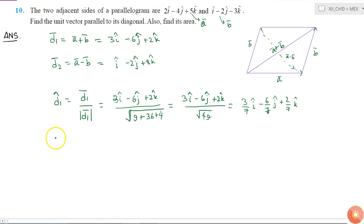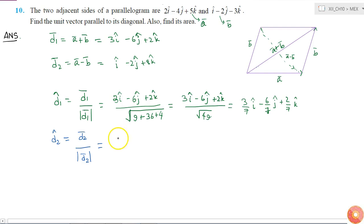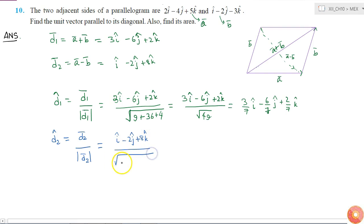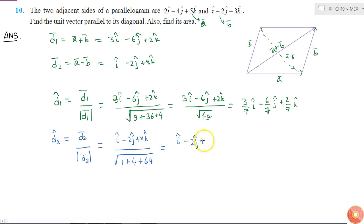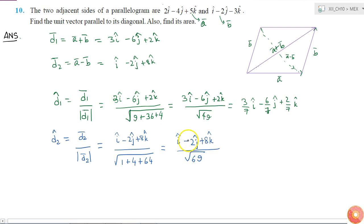Similarly, the unit vector along diagonal d2, written as d2 cap, is equal to vector d2 divided by the magnitude of d2. This equals i cap minus 2j cap plus 8k cap divided by the square root of 1 plus 4 plus 64, which is the square root of 69. So these are the two unit vectors parallel to the diagonals.